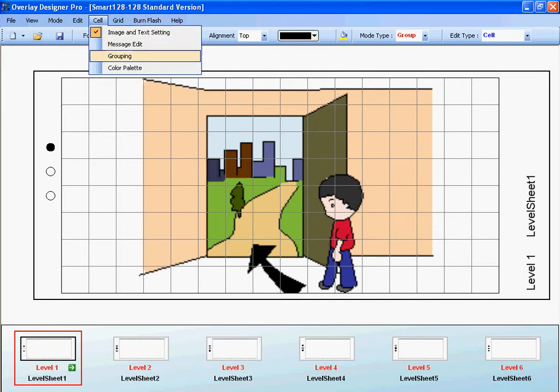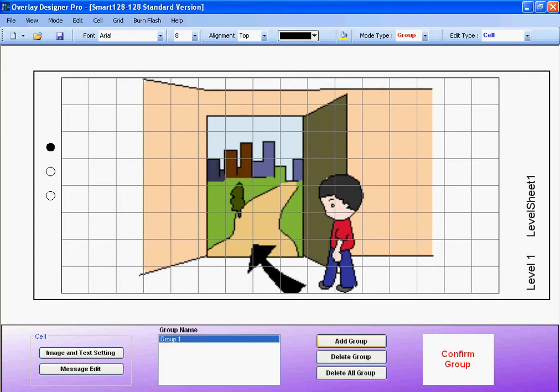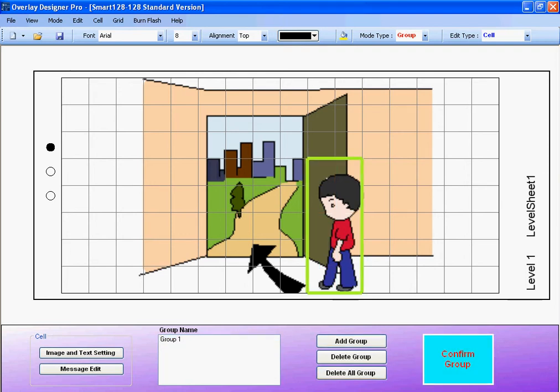I'm going to go to Cell and Group. A new panel will open up at the bottom. I want to be able to activate this boy and have him, when touched, say I want to go outside. So I'm going to click Add Group. And then I'm going to simply left click and drag all the way down to select all of the cells that have to do with the little boy. Now I'm going to go all the way here and hit Confirm Group. This now tells the device to act as if those buttons are now one large button.